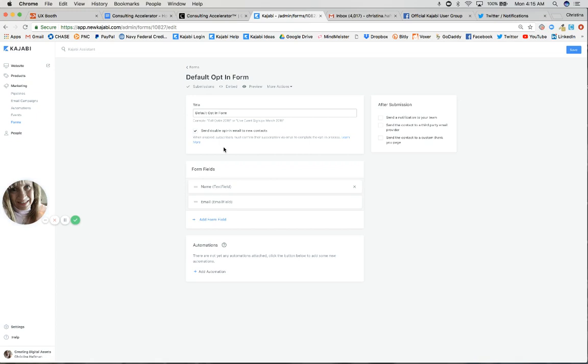We send them a confirmation email when this is selected. I highly recommend it because it'll keep you compliant with some privacy laws. I also want to show you what we're going to be sending them because you don't have to worry about that either. Kajabi's got you taken care of.